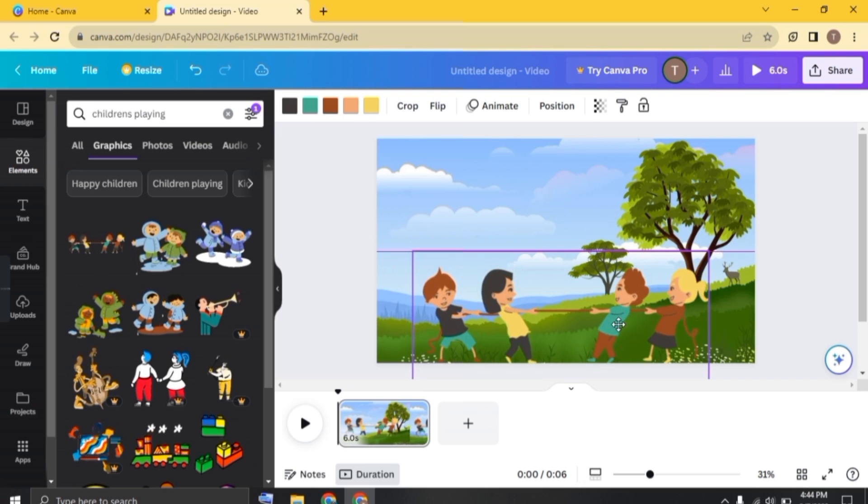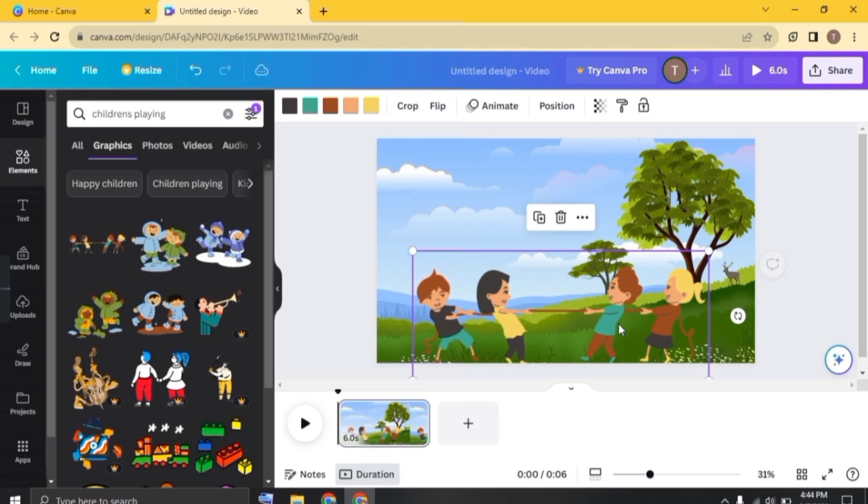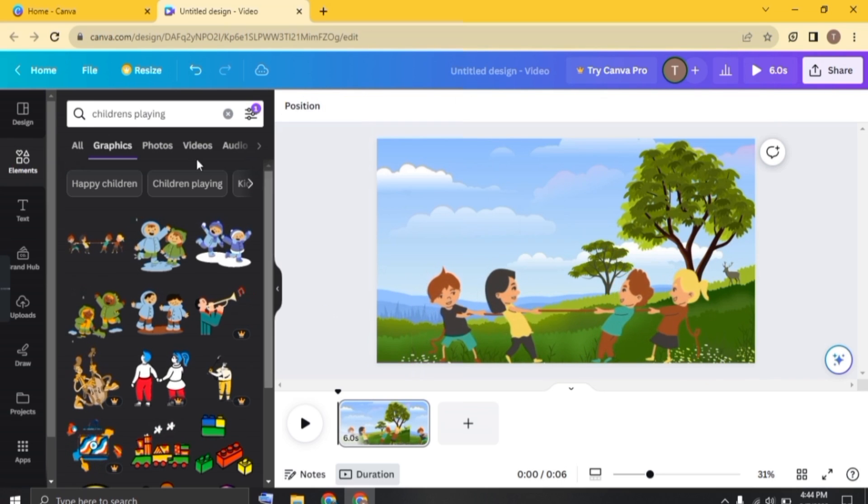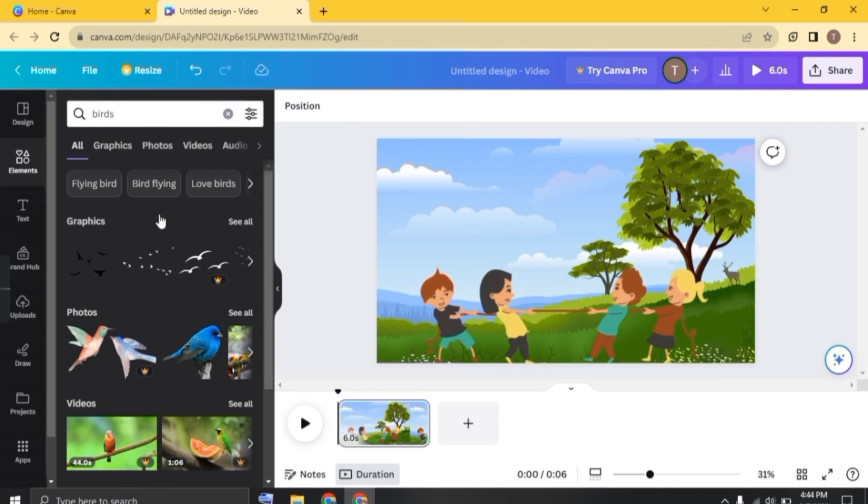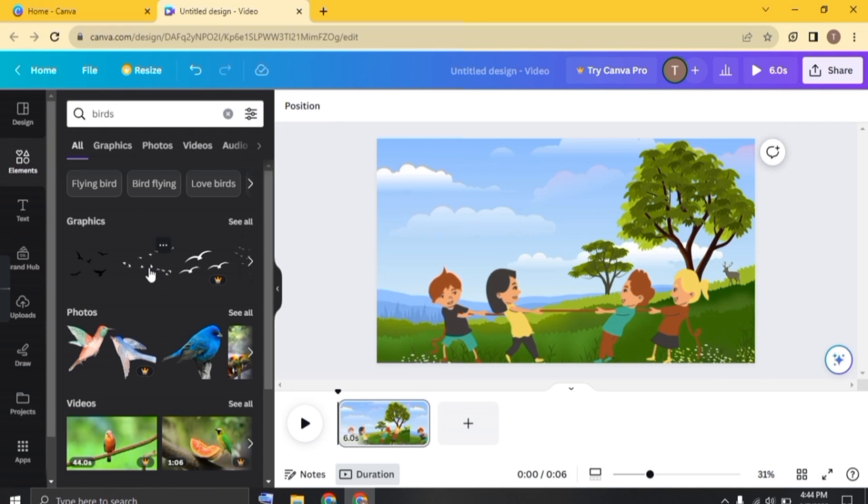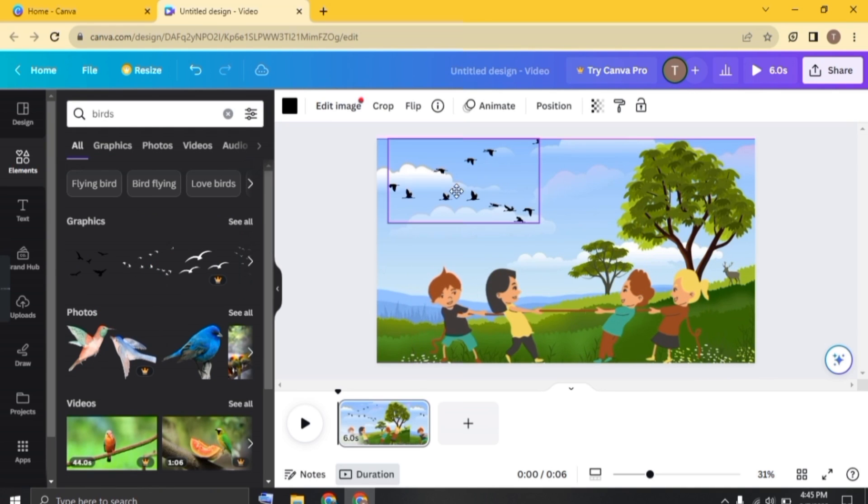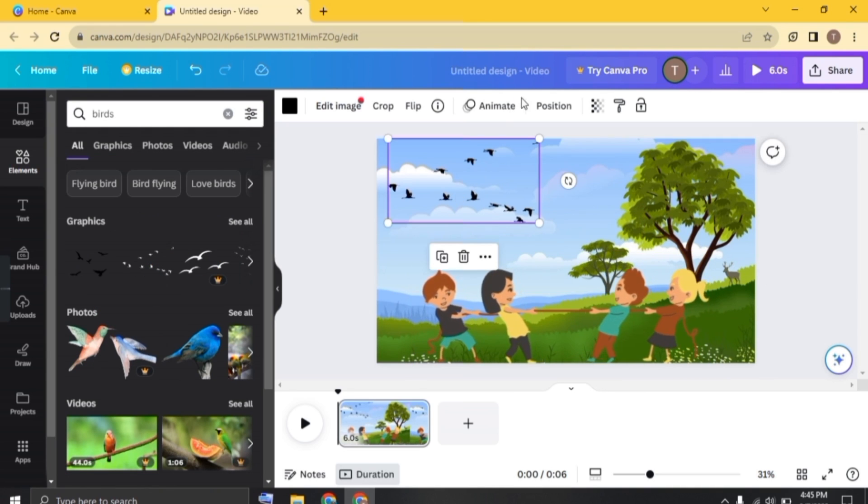So now to enhance more, let's add some birds too. So now just search for birds here. Select the object and just adjust it in the frame. Once it is adjusted,